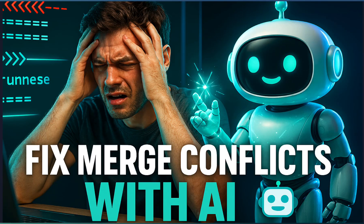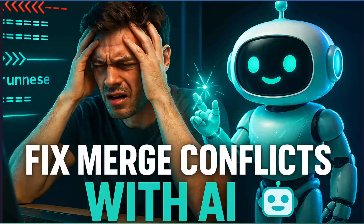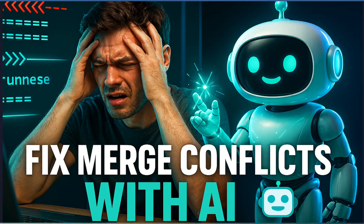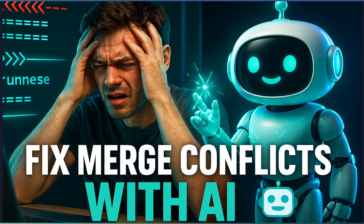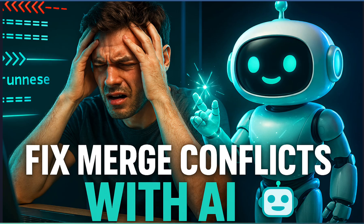Hey everyone, welcome back to Tech Trill. As a developer, we all work with teams and end up with merge conflicts. Most of the time, the manual resolution for merge conflict is confusing and time-consuming.